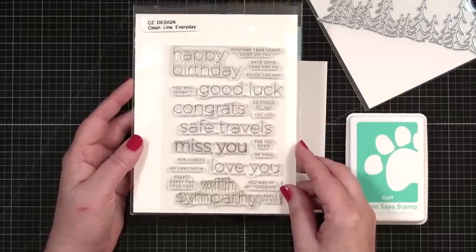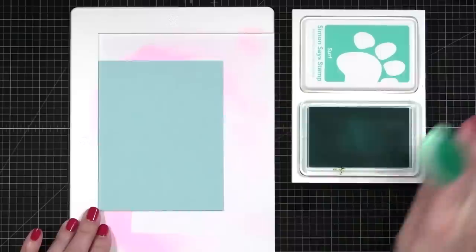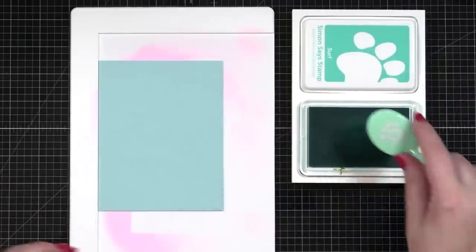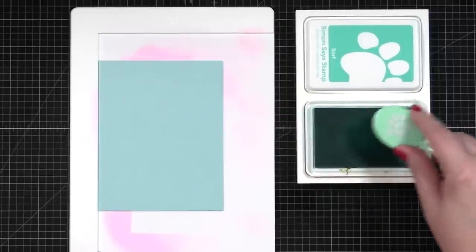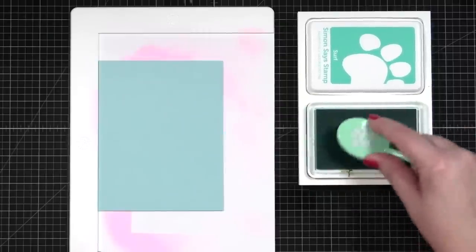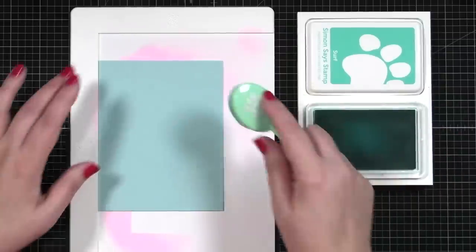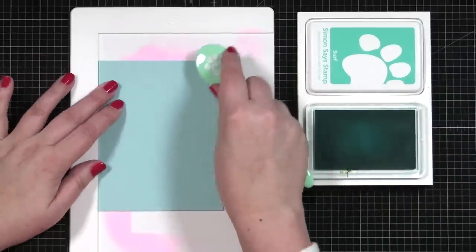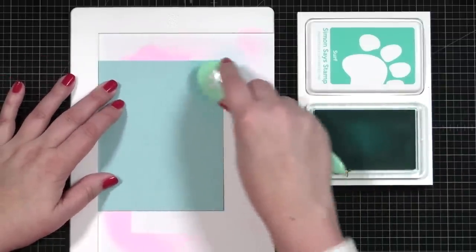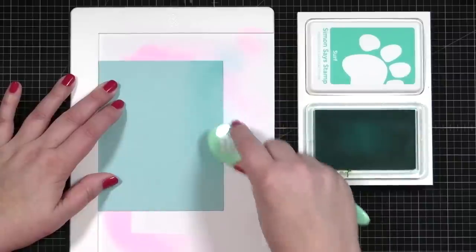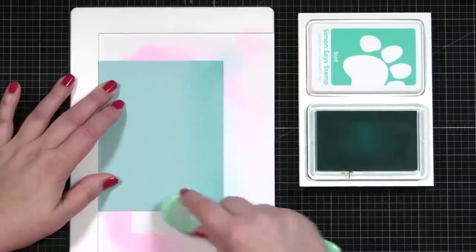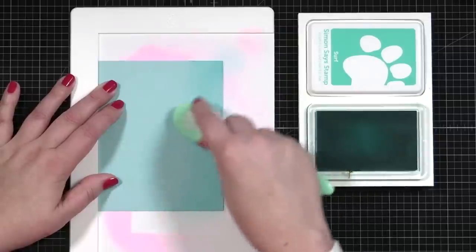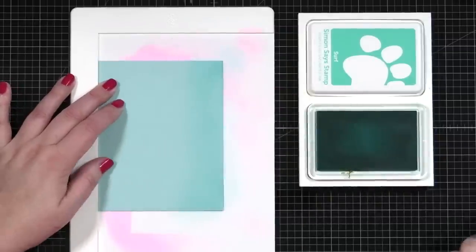So let's get started with some ink blending. What I'm going to do is just use my ink pad color, this is Surf, I'll just load this up to bump up and create a blend on this card. So I'm just going to blend this color in from one side and let my cardstock do more of the work.